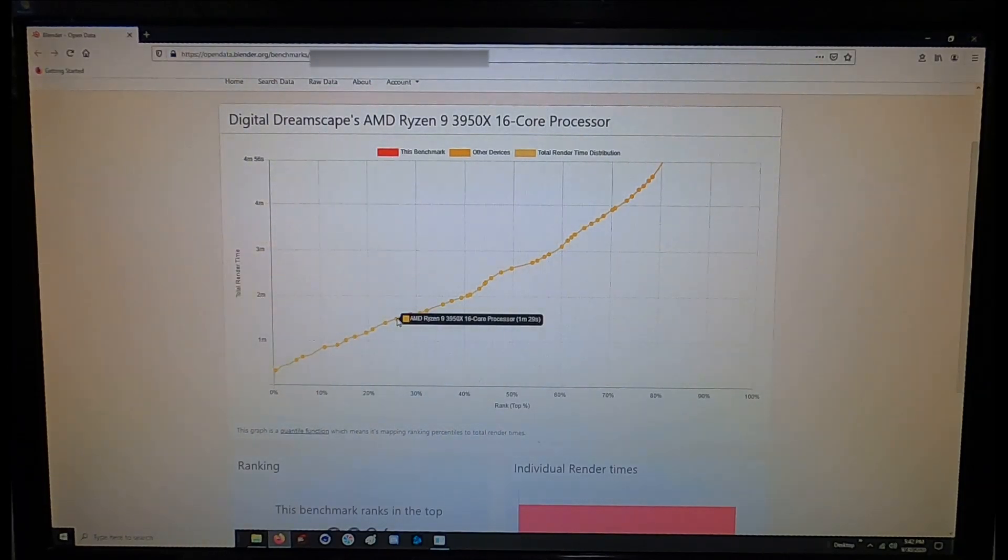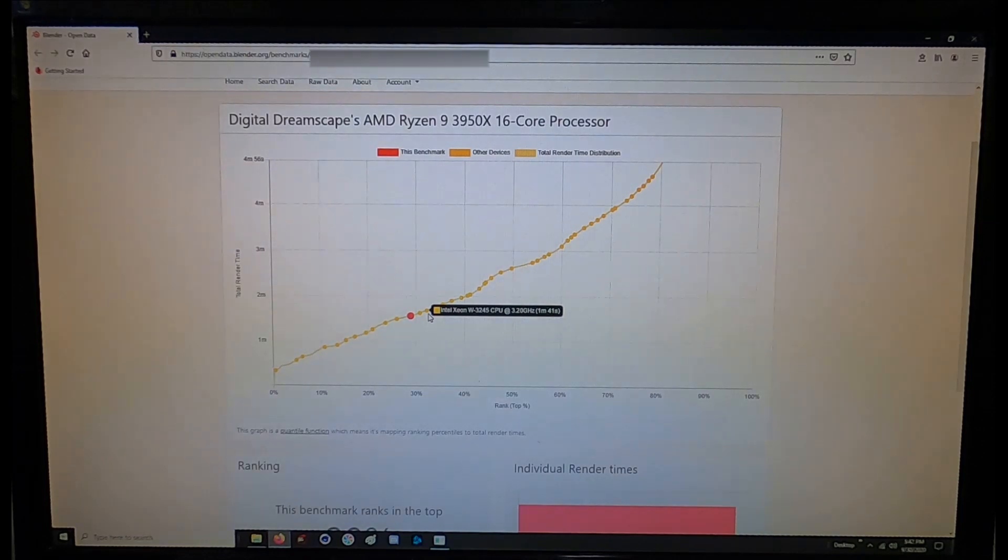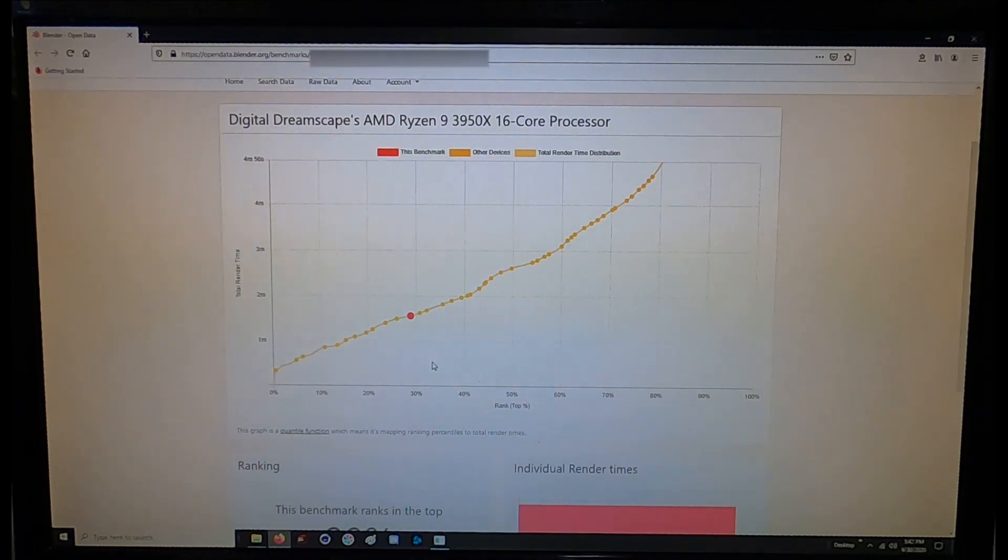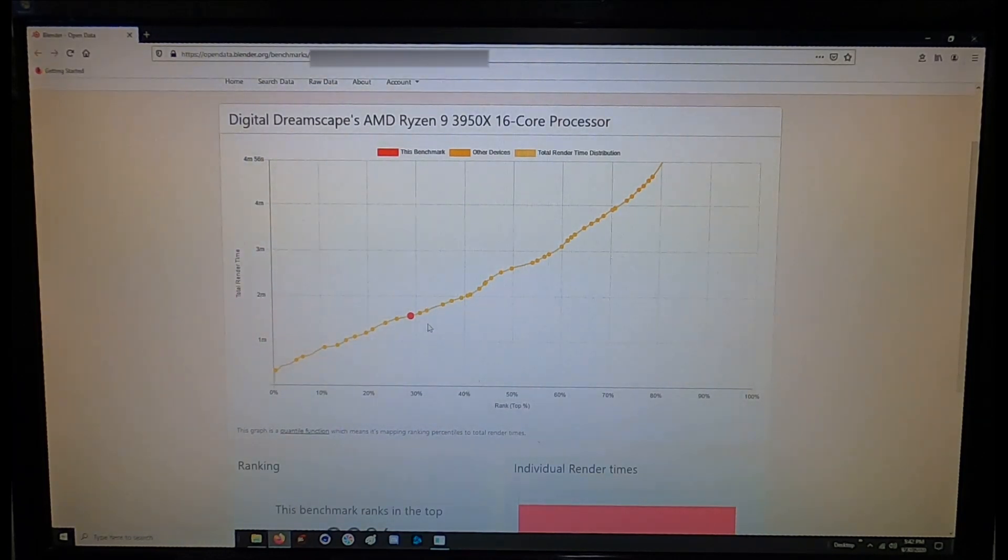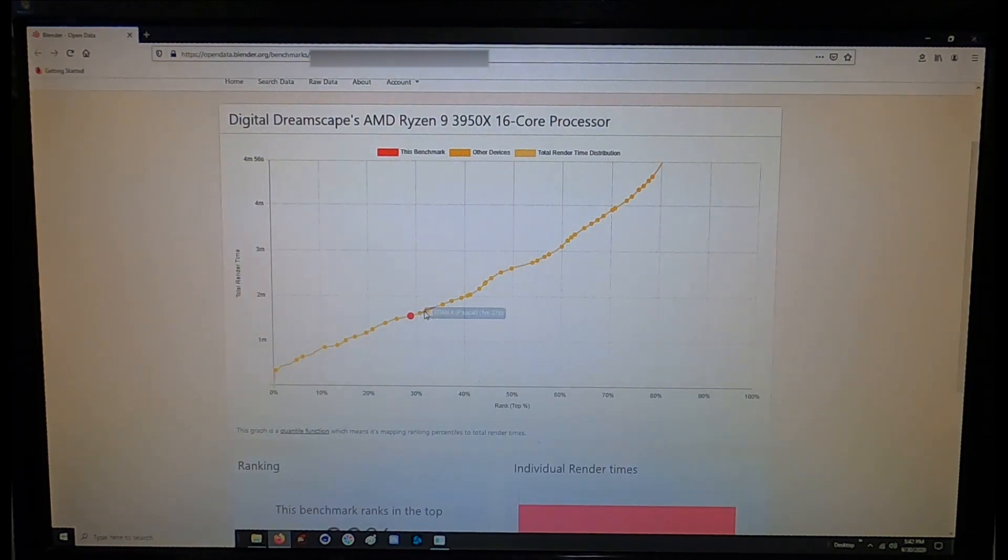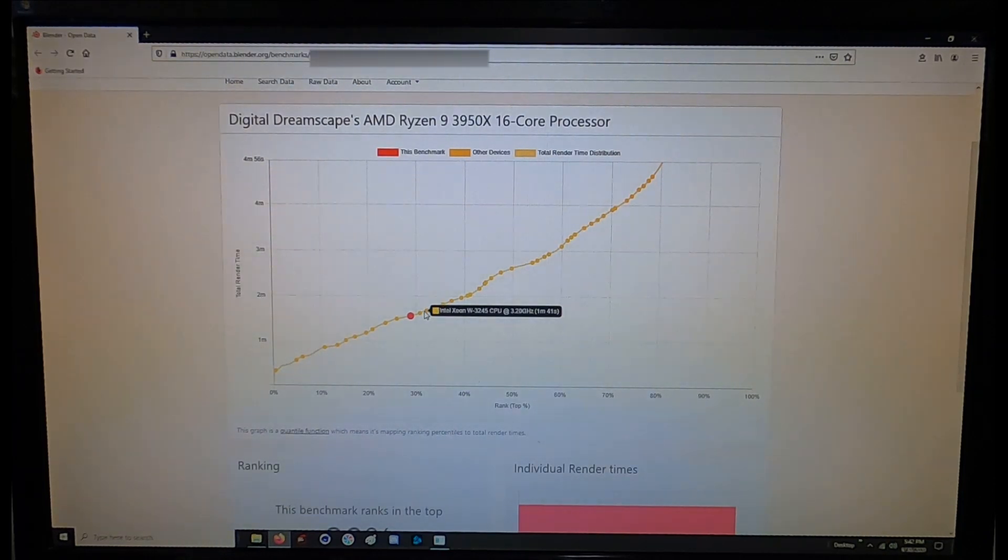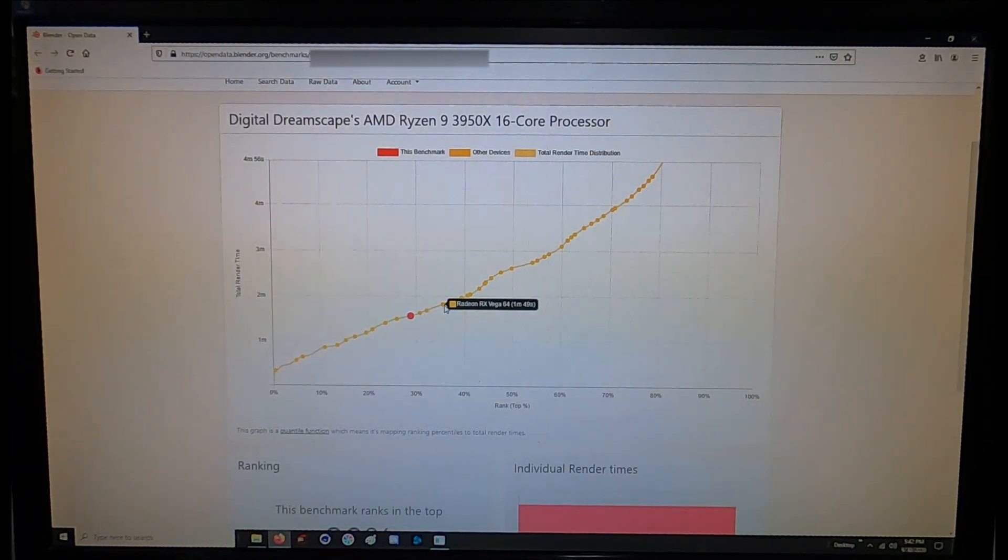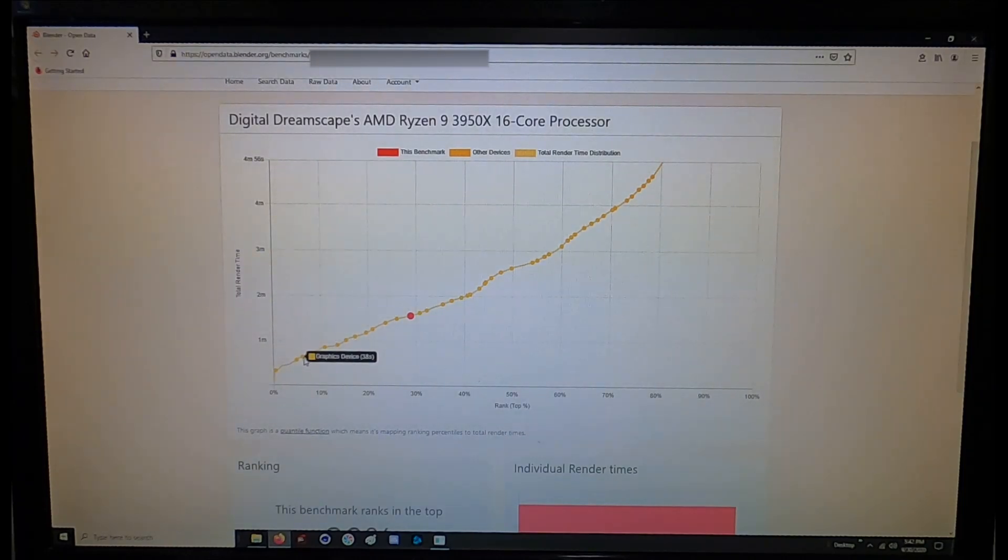That's what happens when you go to extreme overclocking. Yeah you do get higher performance but it's at a cost.